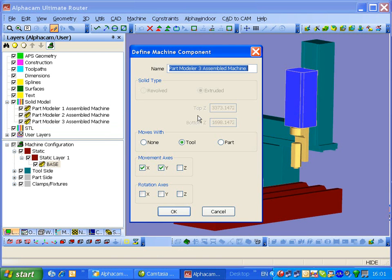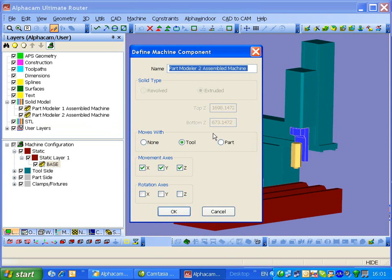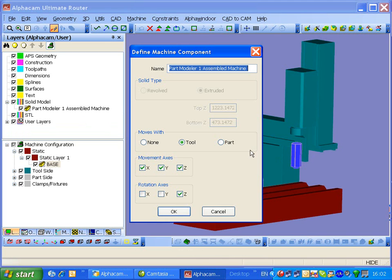This is the Z. And then we're looking at the C-axis, and this can rotate about Z. Okay, and then finally, we've got the spindle, which I'll just call S. Now that can rotate about Z and X.